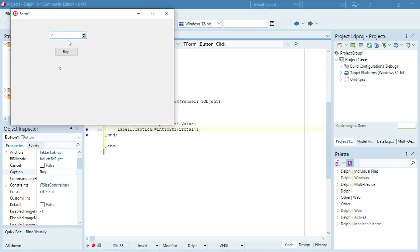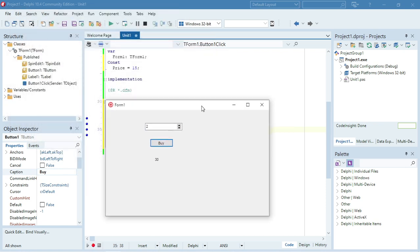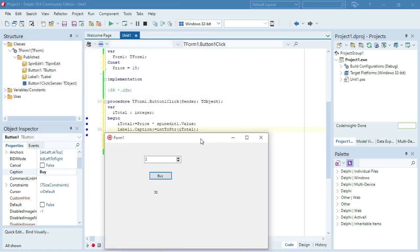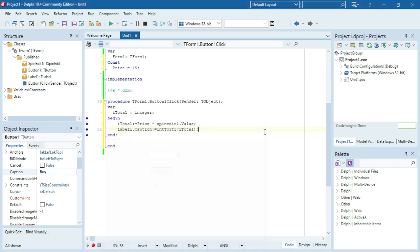Let's say choose to click on buy. It's going to take the spin edit value times the price that I set over there and it will display in the label at the bottom. Like I said, if you want to declare a constant you can either put it under the var globally.